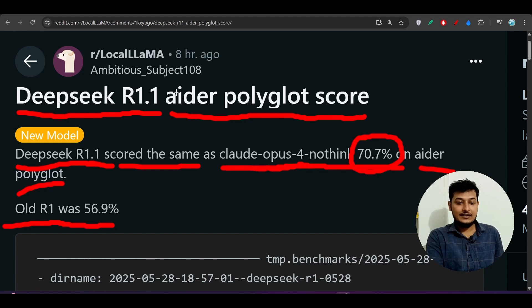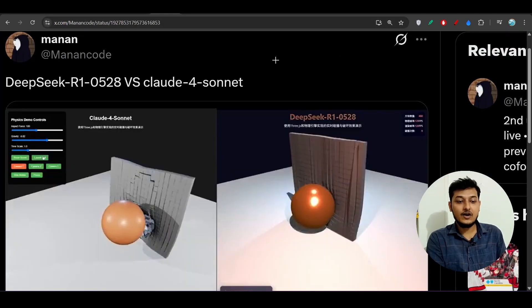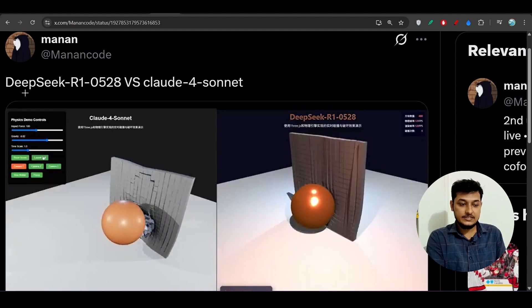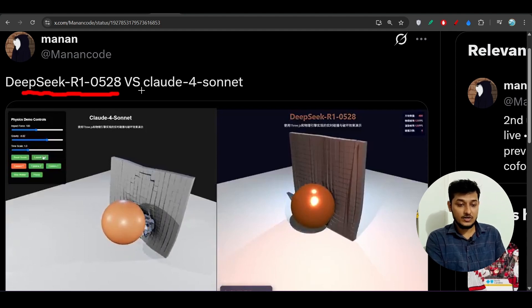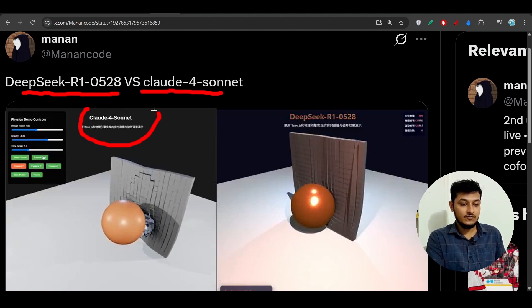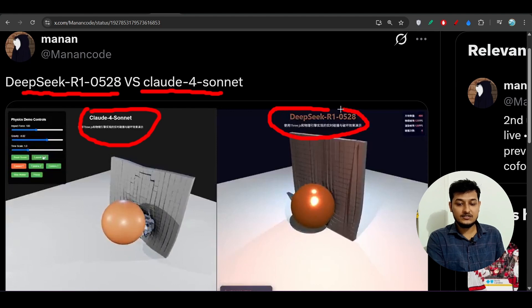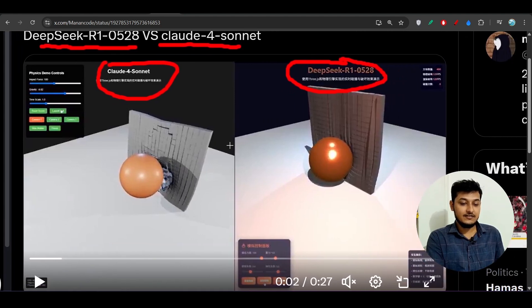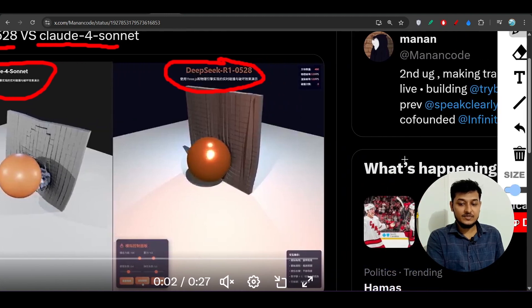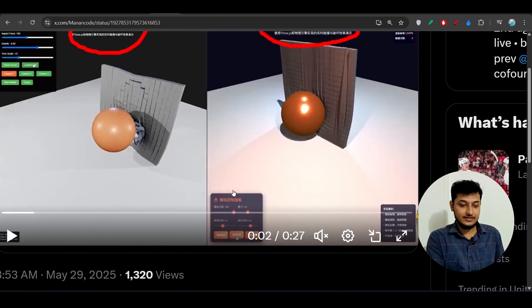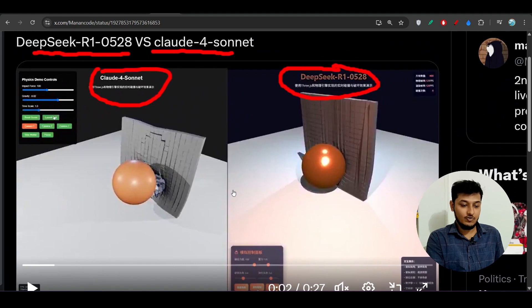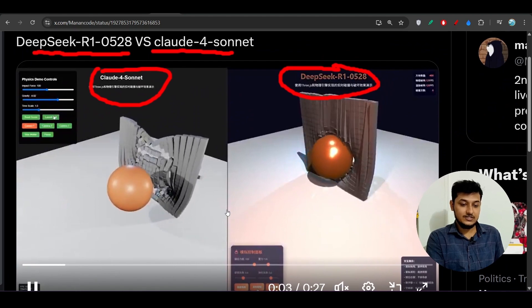Now let me show you one of the comparisons between this Deepseek R1 0528 new model versus Claude 4 Sonnet. On the left hand side it is Claude 4 Sonnet and on the right hand side it is the Deepseek R1 0528. You see that the result is actually amazing. Let me play this video so that you can see the output.